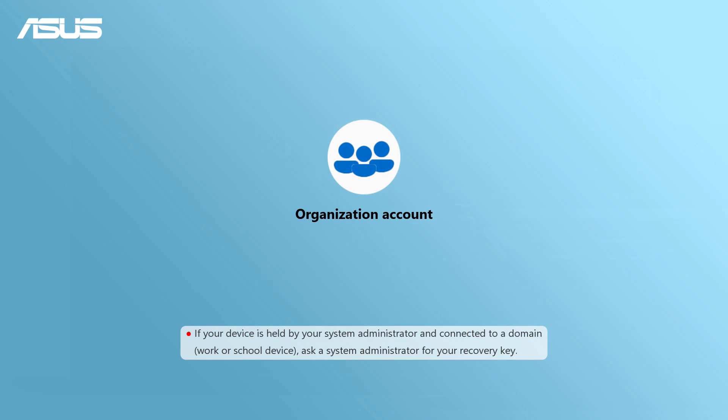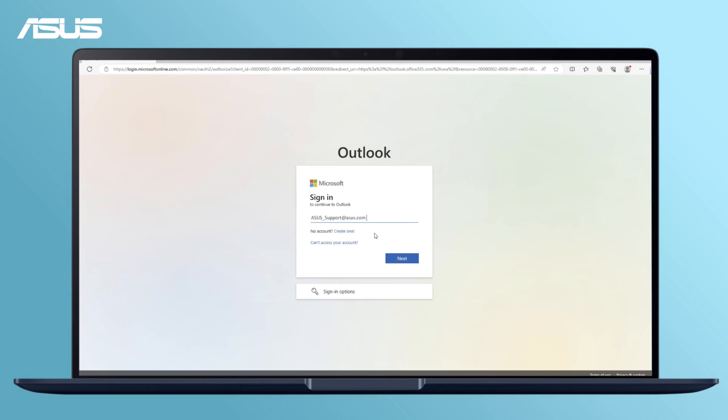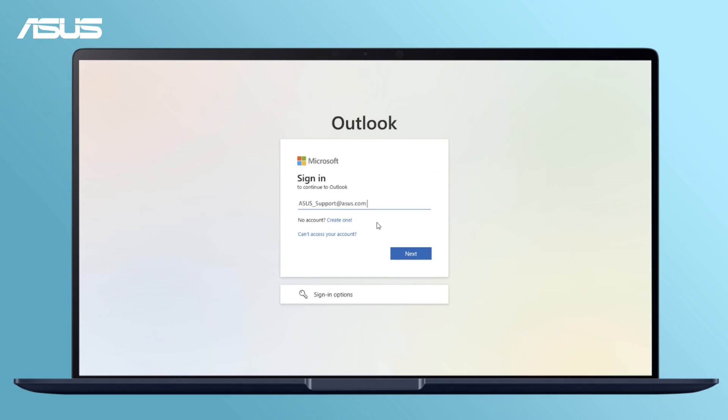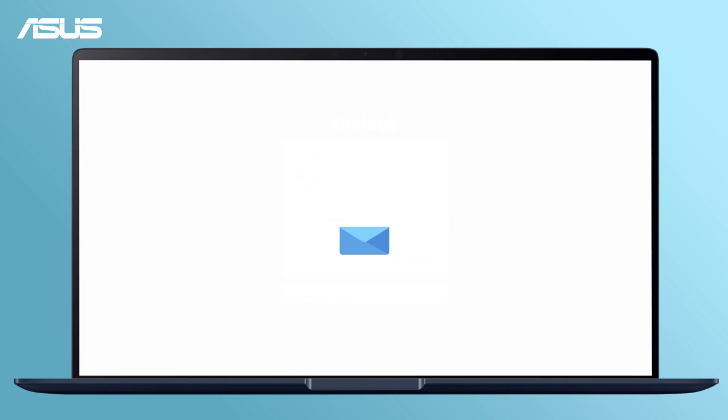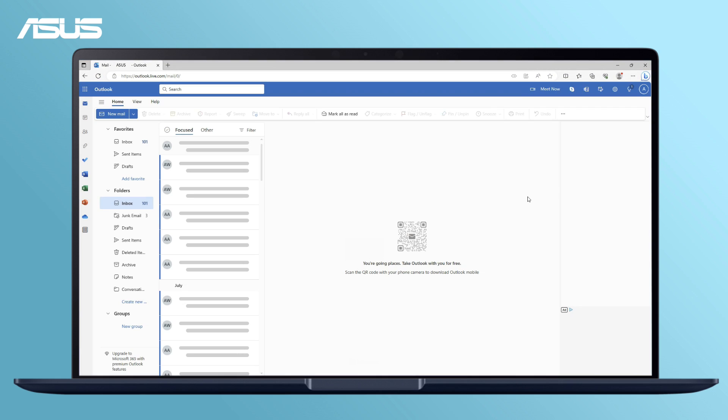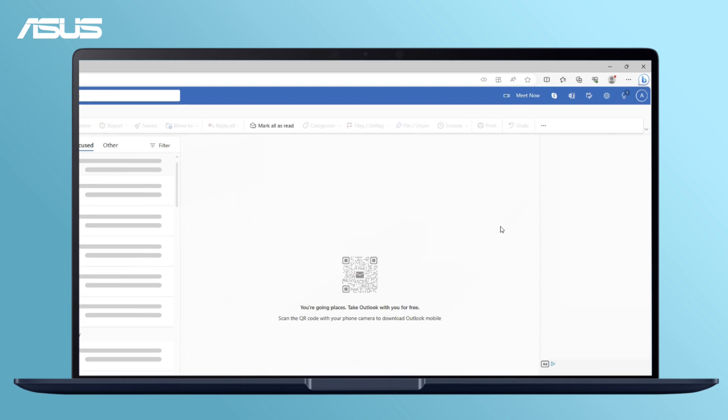If you're using an organizational account such as work or school email, you can try to log in to Office 365 to find your recovery key or ask your system administrator for further assistance.